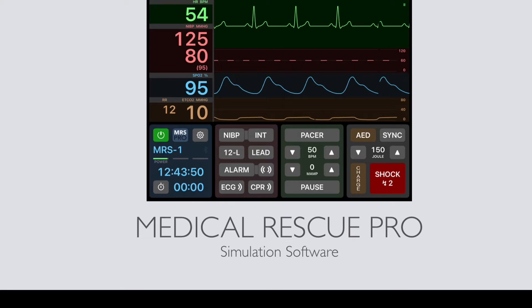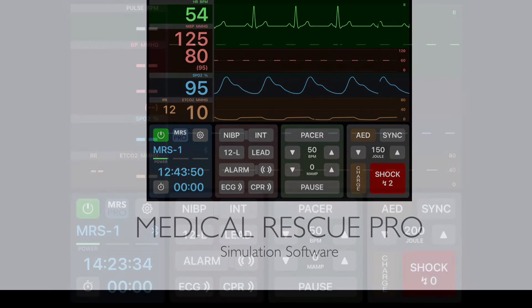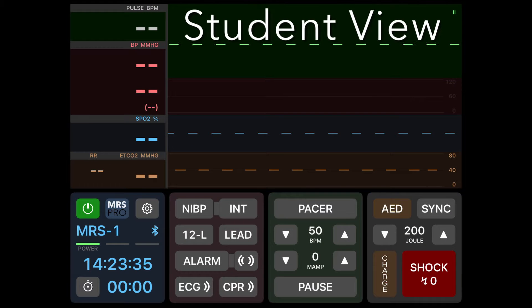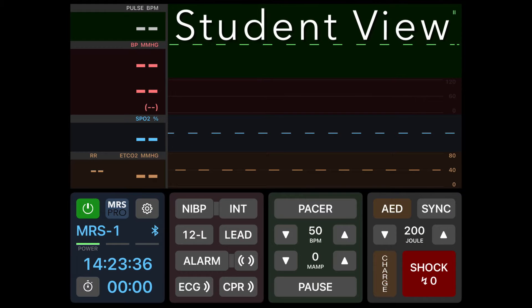Part of running an effective megacode scenario is the effective use of simulation software. This video will review the Medical Rescue Pro simulation software. Let's start by looking at the simulation view that the student will be seeing.